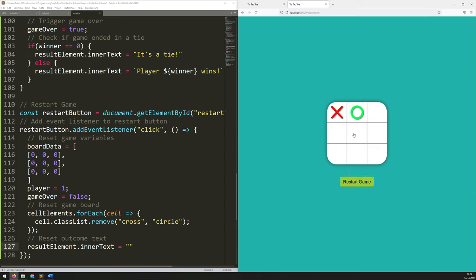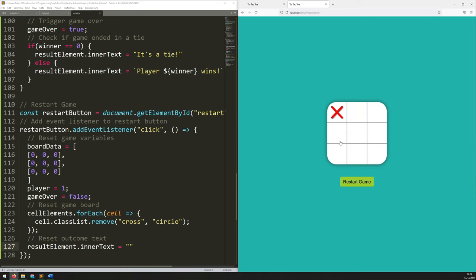And that's it — that's a working version of Tic-Tac-Toe in JavaScript. I hope you found this useful. If you did, please leave a like and feel free to subscribe. Thanks for watching.